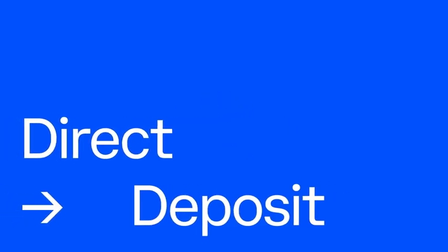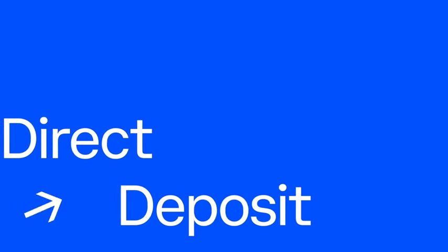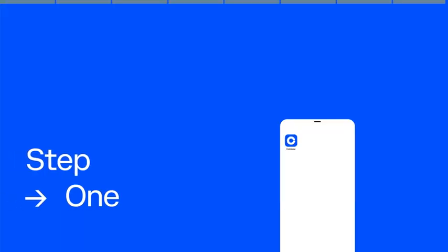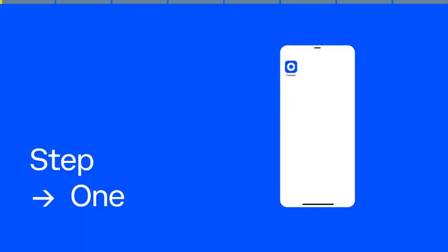This tutorial will explain how to get paid into Coinbase using the manual setup. Begin by opening up the Coinbase app on your mobile phone and logging in.